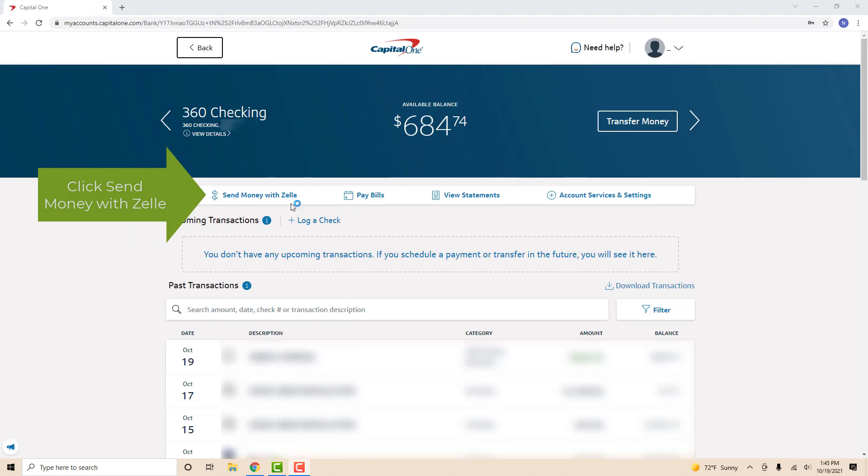On this page, you will see an option for Send Money with Zelle. Click on Send Money with Zelle.